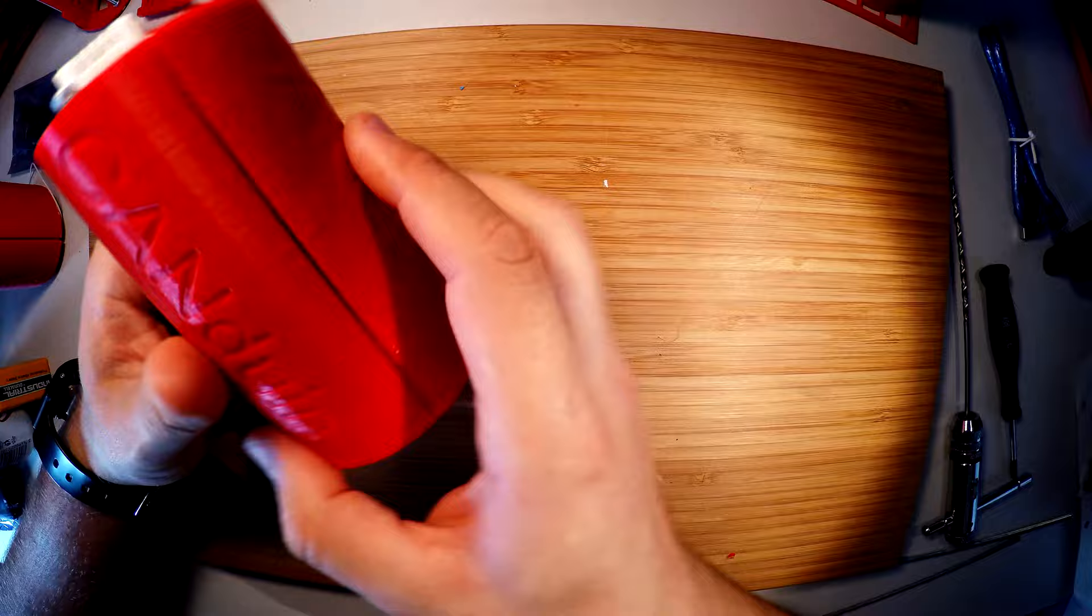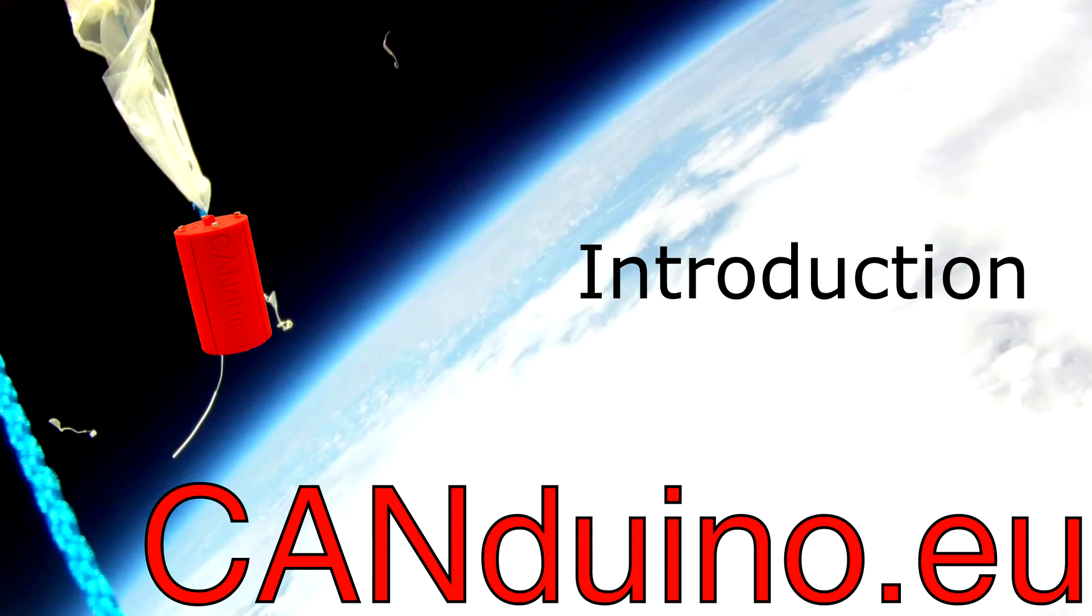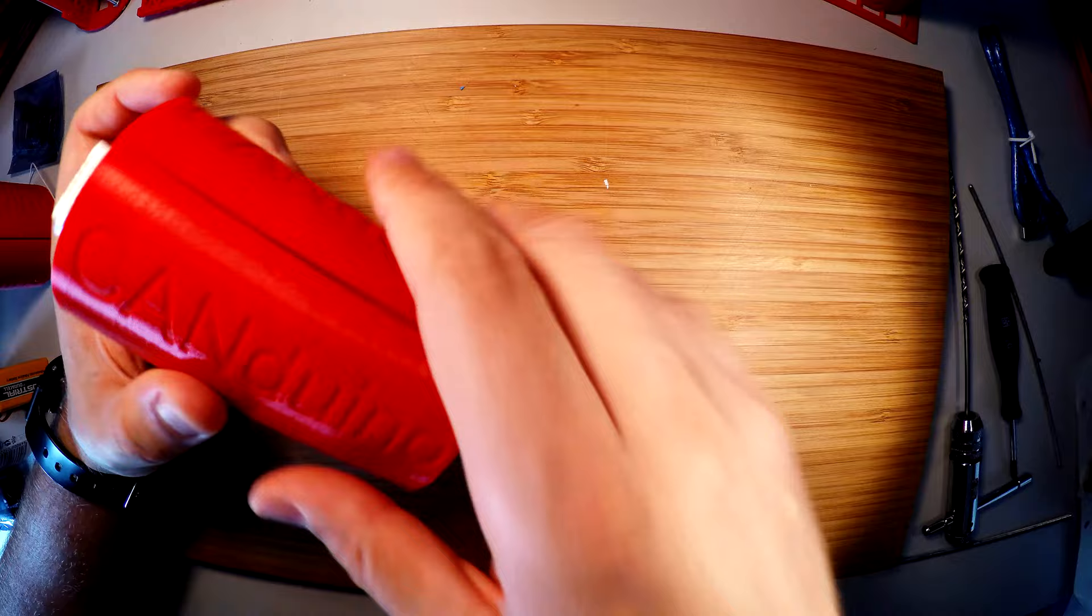Hello YouTubers, today I would like to show you the Kanduino. Kanduino is kind of a spaceship, maybe not a spaceship, it's rather a stratospheric ship.